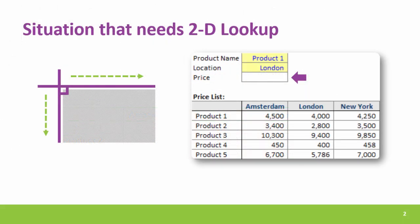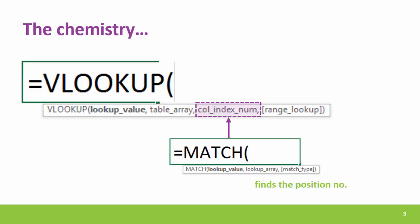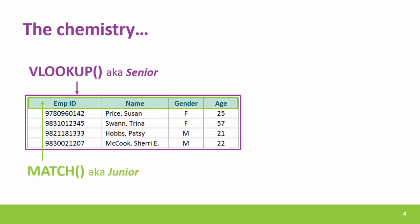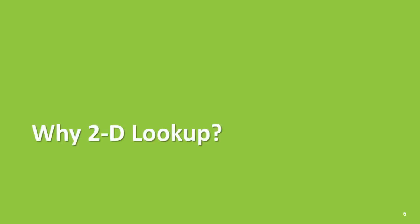So friends, this is the situation where you need 2D LOOKUP or VLOOKUP with MATCH. The chemistry between them is something like this. And when they work together, MATCH is junior, VLOOKUP being senior. Junior follows senior, remember that. So that was a short video on why 2D LOOKUP. Hope you loved it.